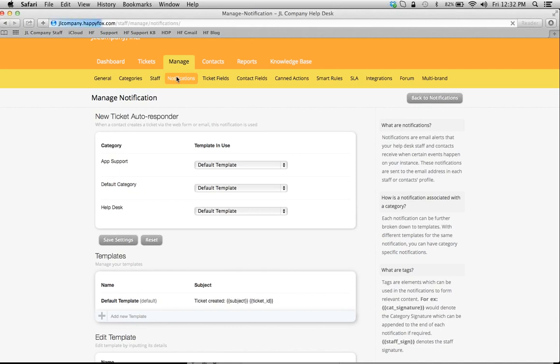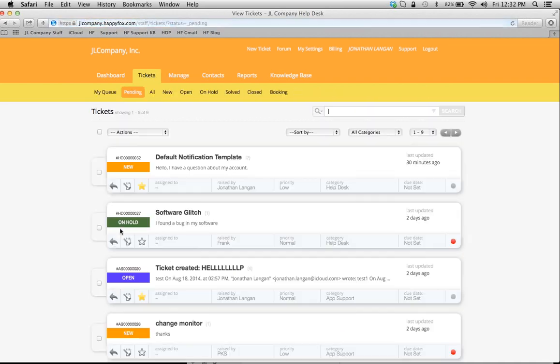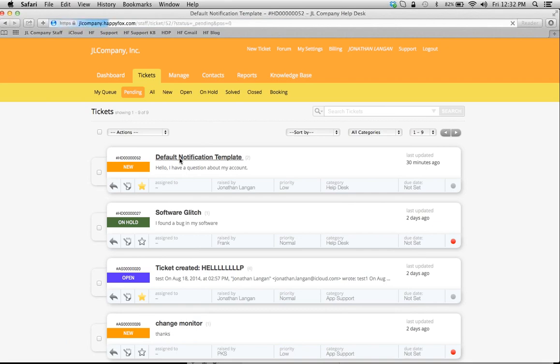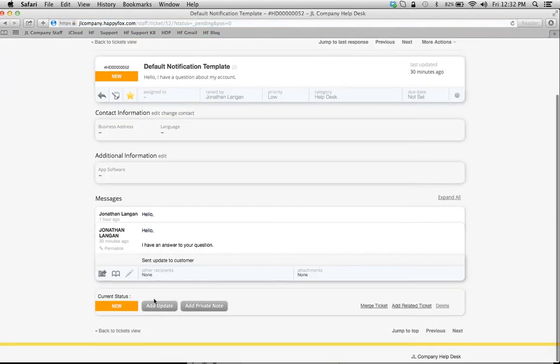So that was our auto-response template that you can customize here. Now we're going to work on our reply template. So our customer is going to get the auto-response, we're going to reply to the ticket in HappyFox, and they're going to get a different kind of template.